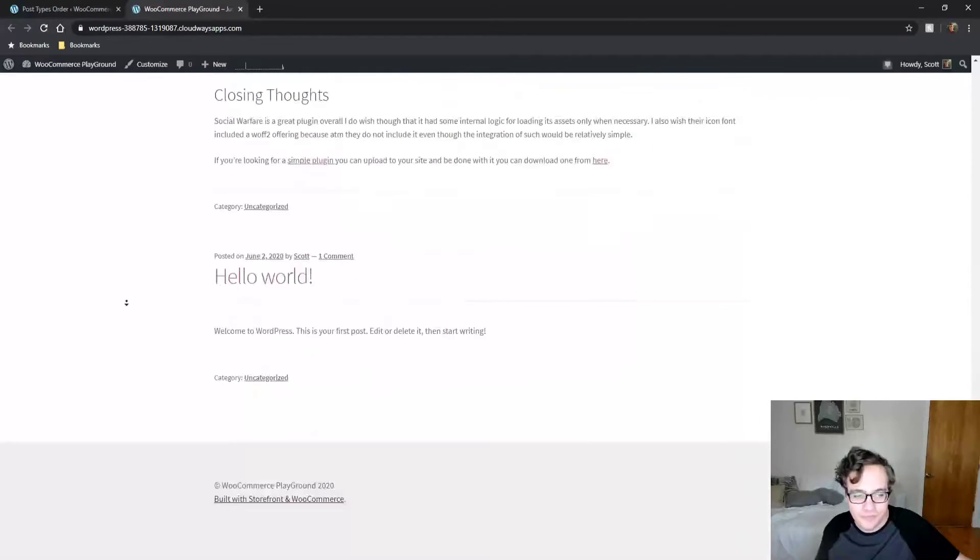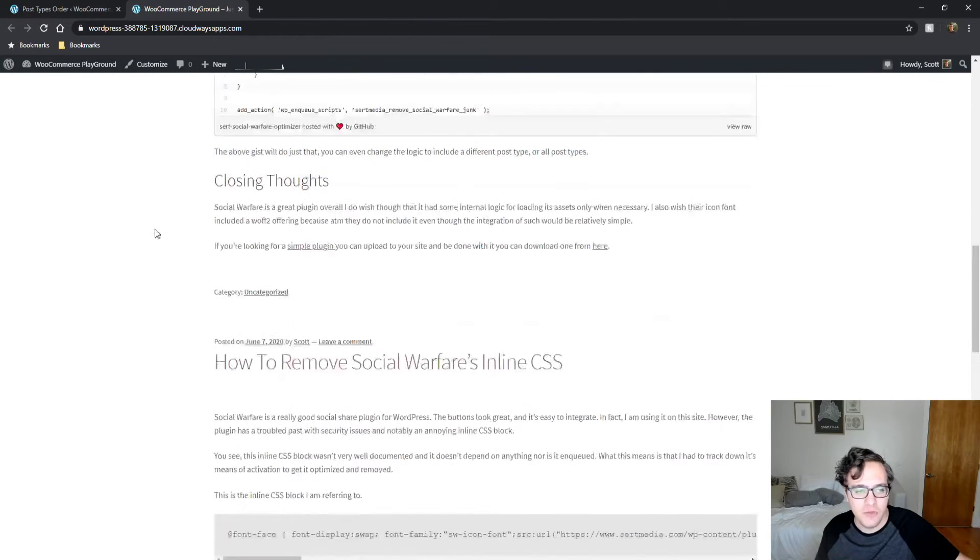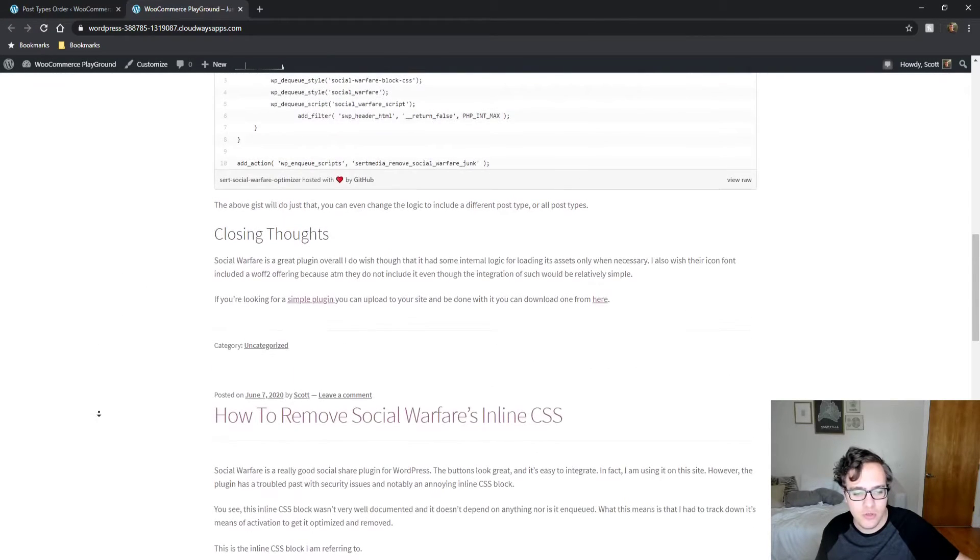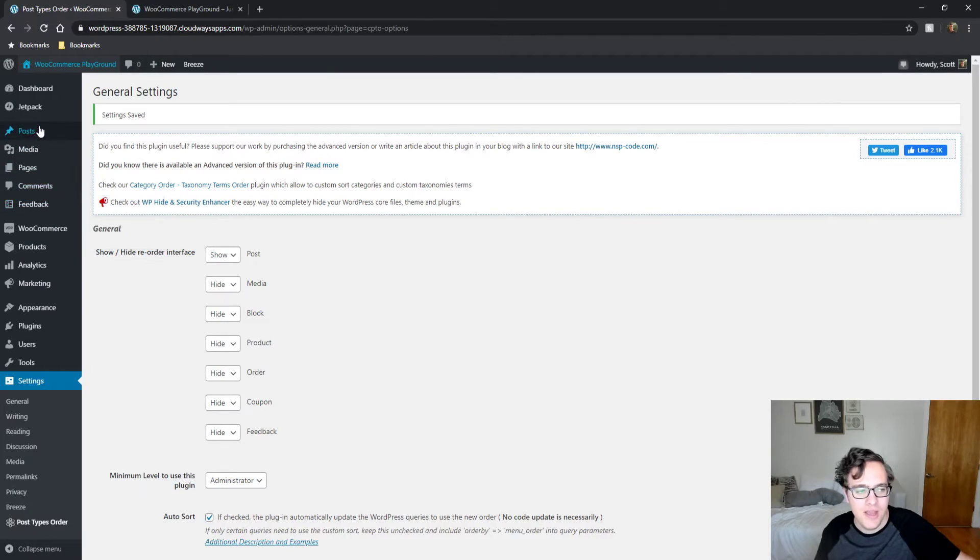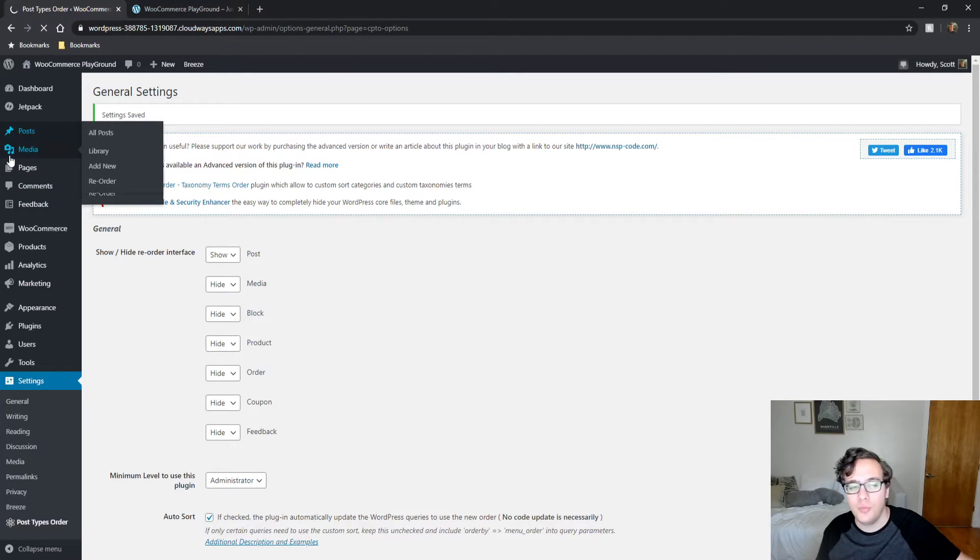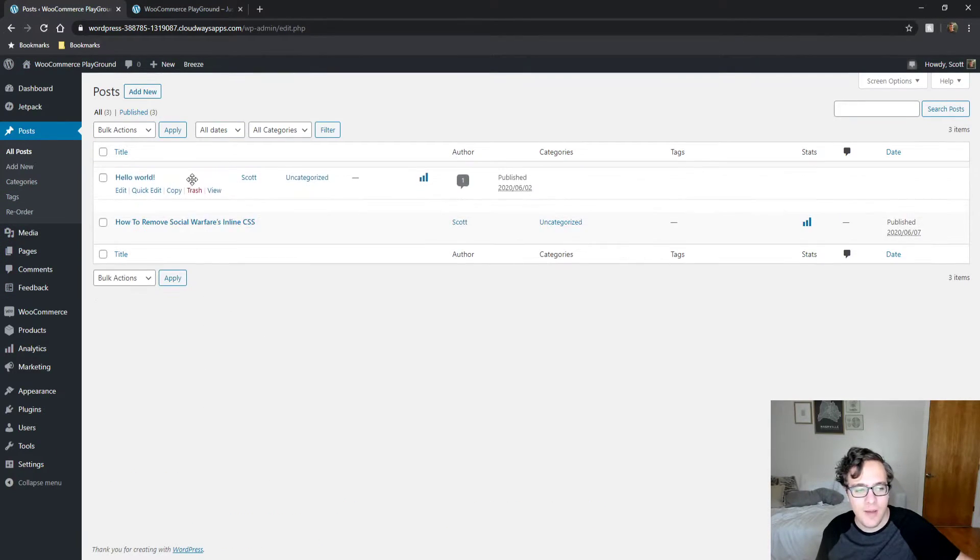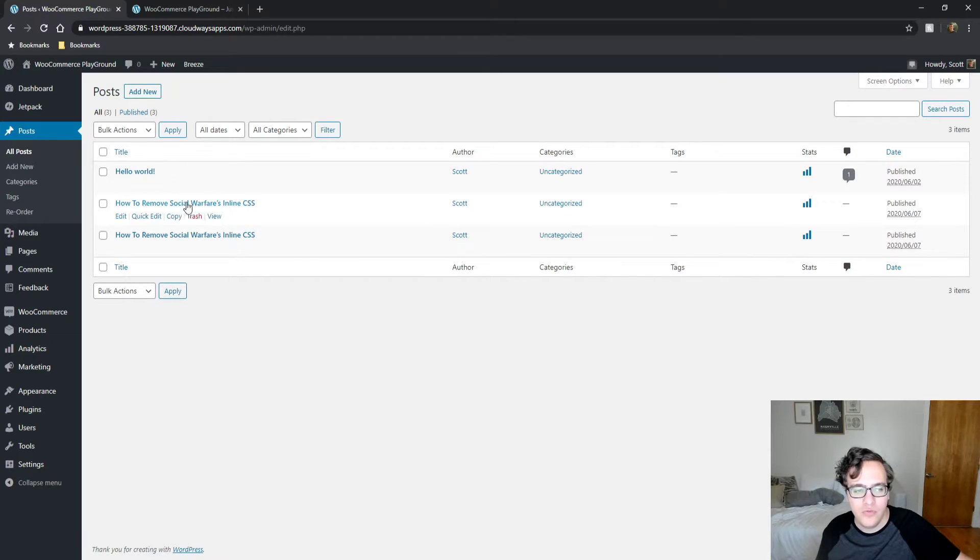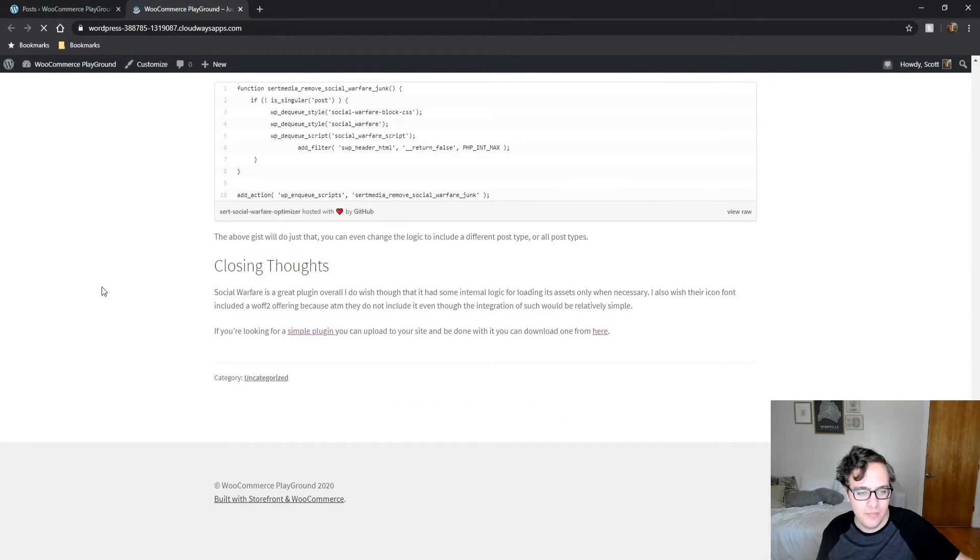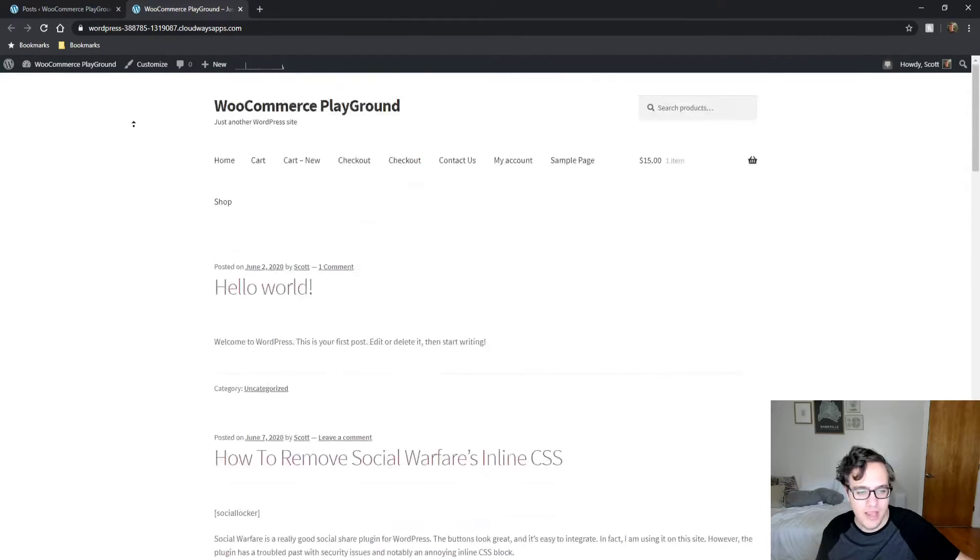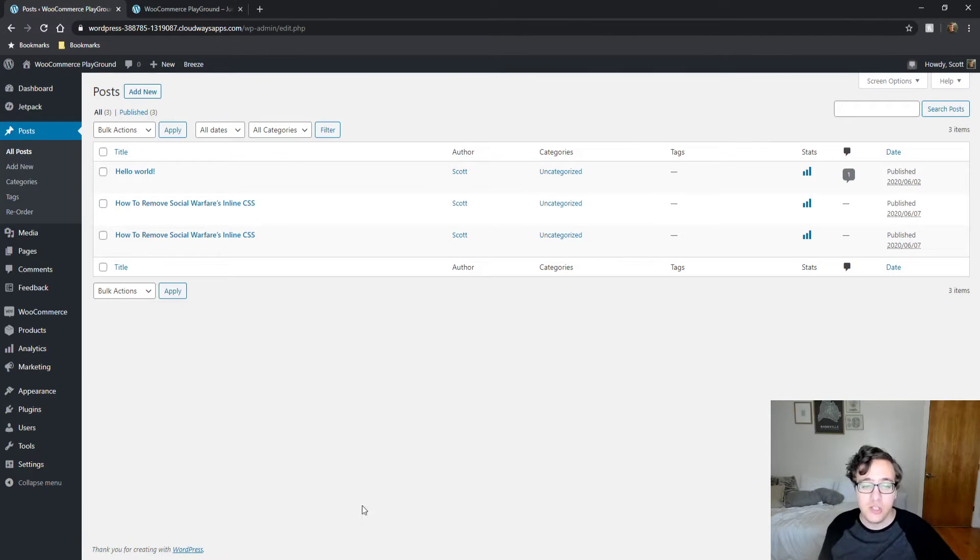So on my home page for instance I have two posts about social warfare inline CSS and I have this Hello World post. But I want that Hello World post to be the first post. So what I do now is I can grab it and I can move it on up my post list. I can reload it. And there you go. Now it's at the top even though its date is older. This is one easy way to do it.